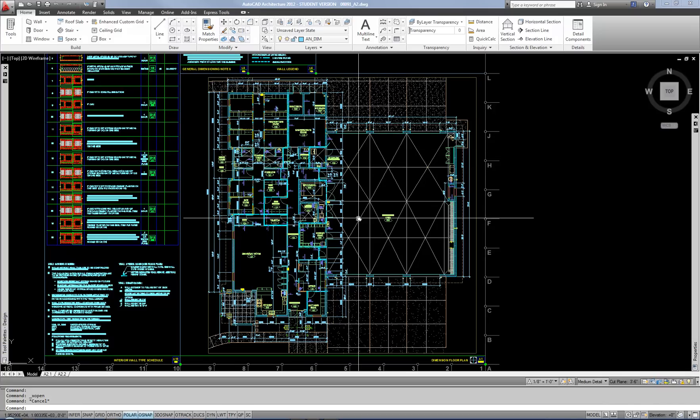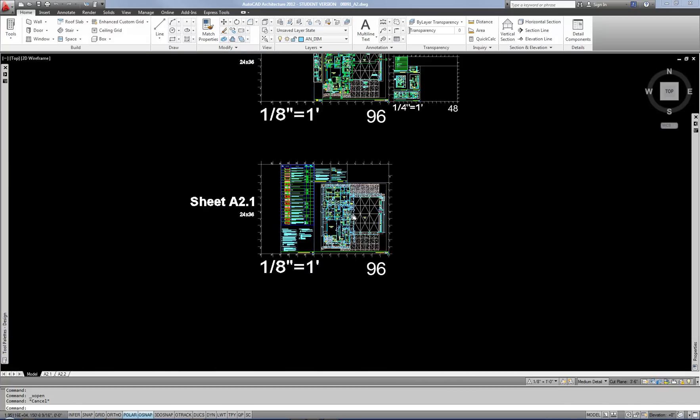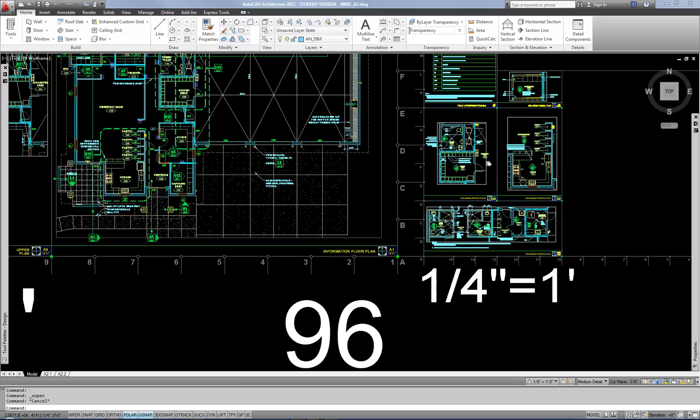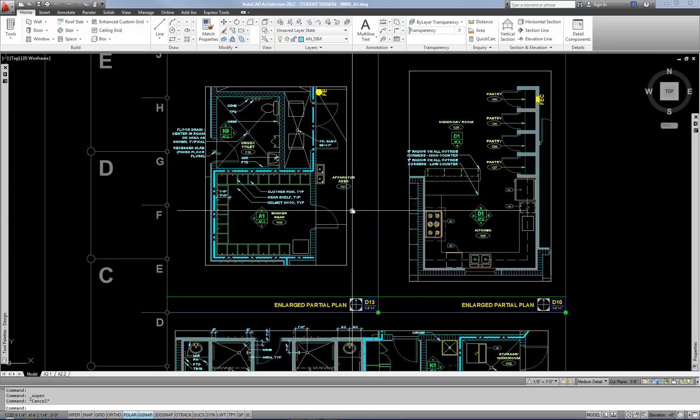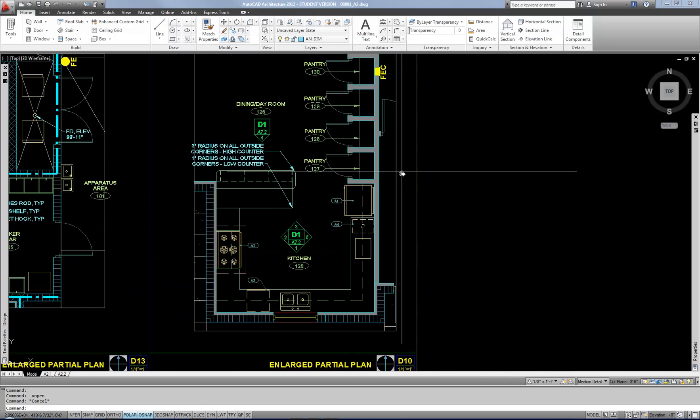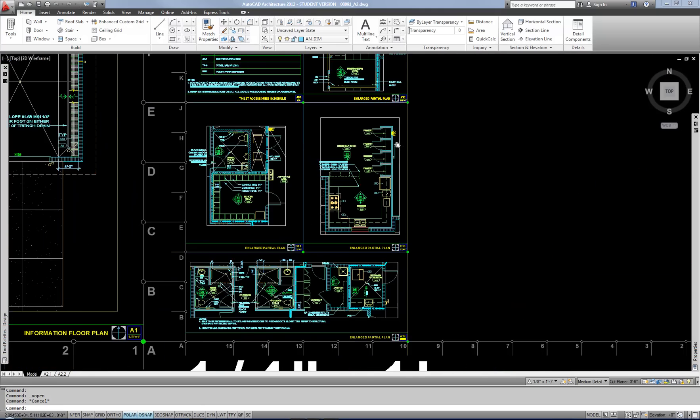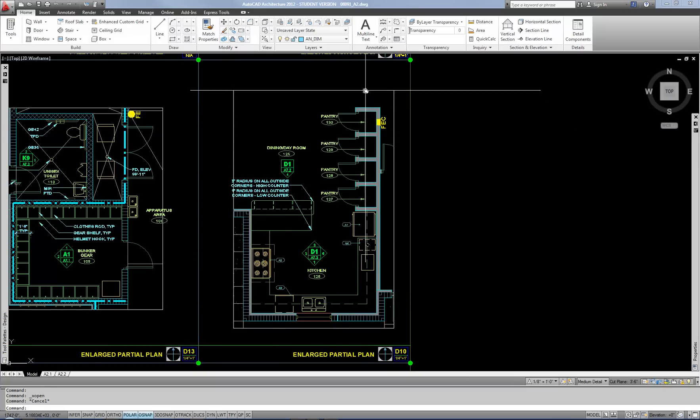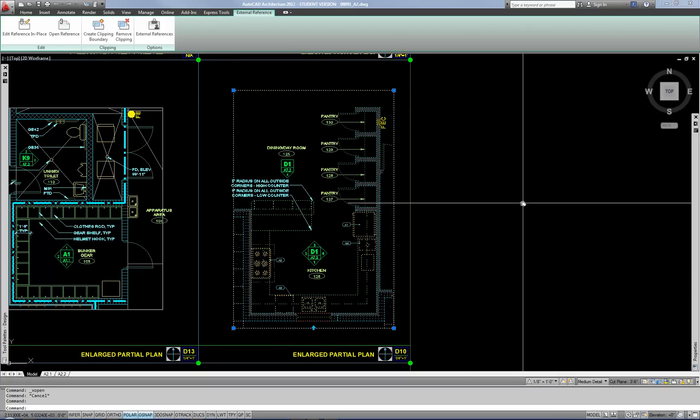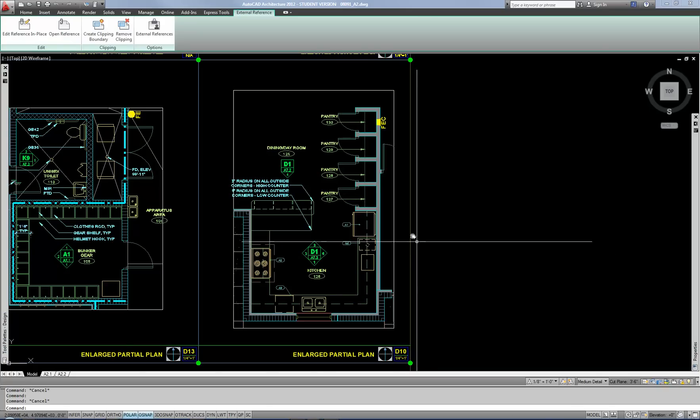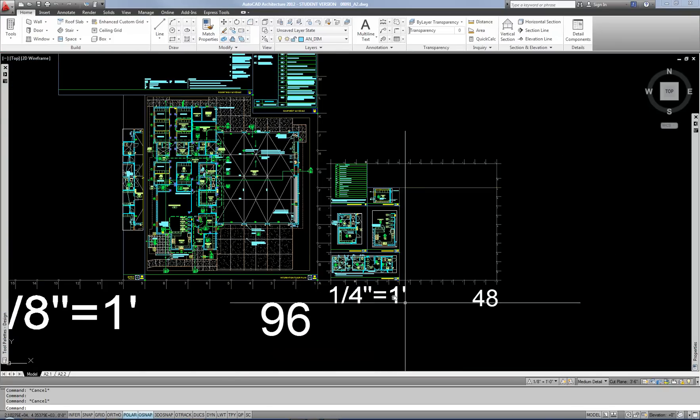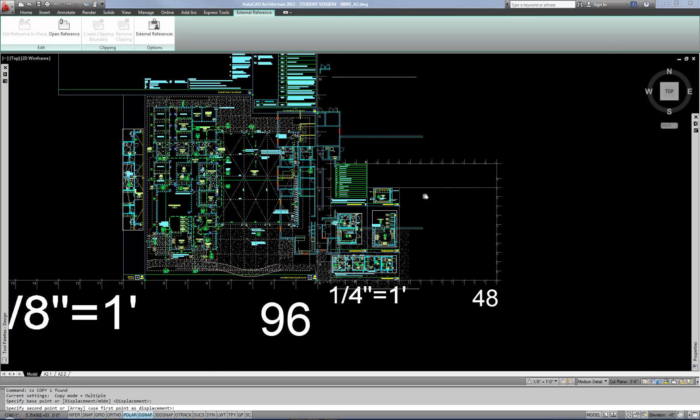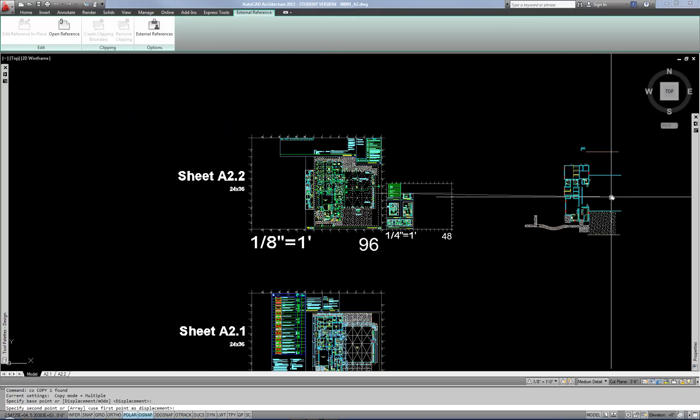This is very handy also on enlarged plans. For example, up here there are enlarged plans of bathrooms and other areas, kitchen, and it's the same XRef. It's just been copied and clipped and that's what this boundary here is for, is the clip boundary. So I'm going to make another copy of the external reference here so that you can see what I'm talking about.